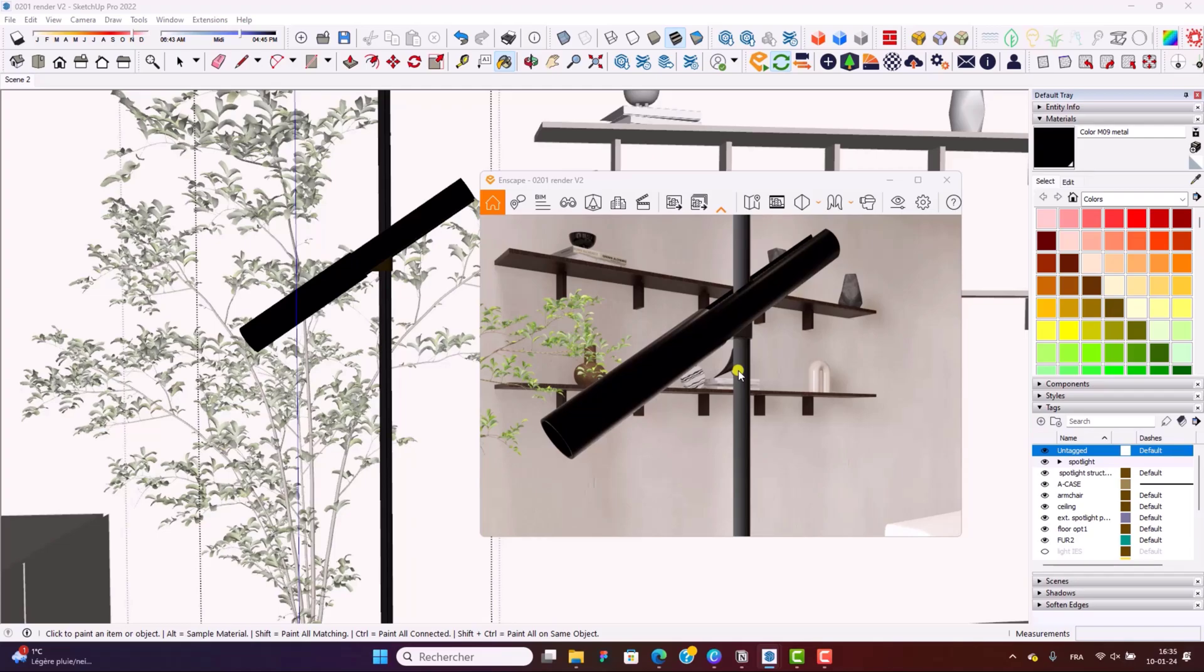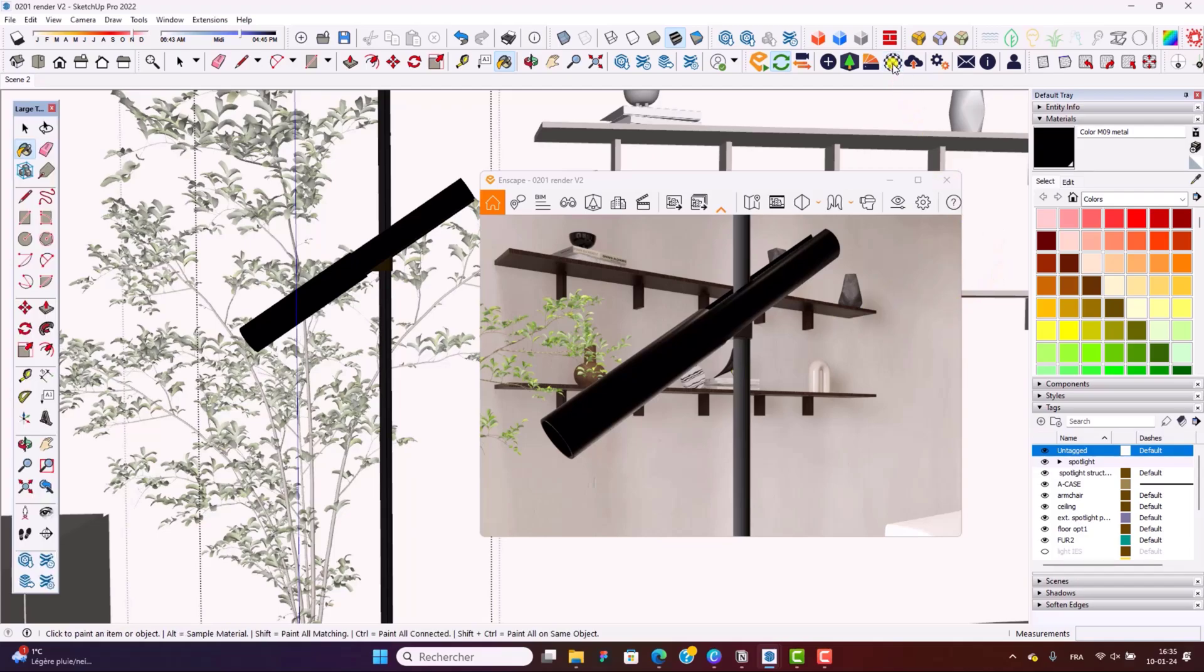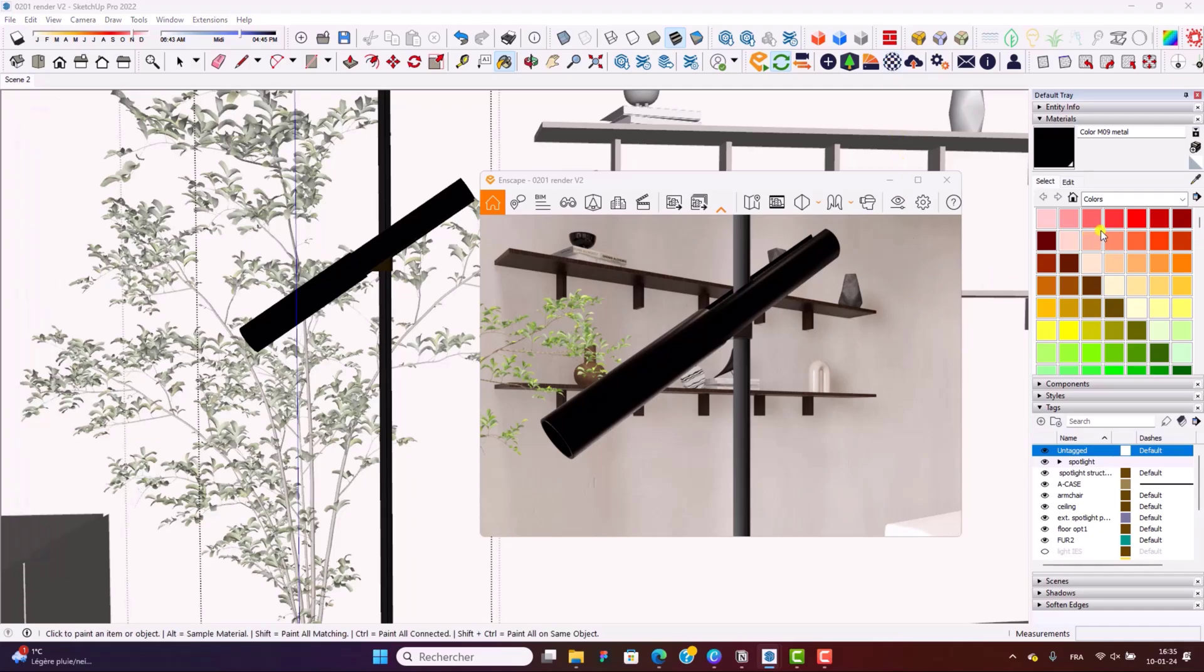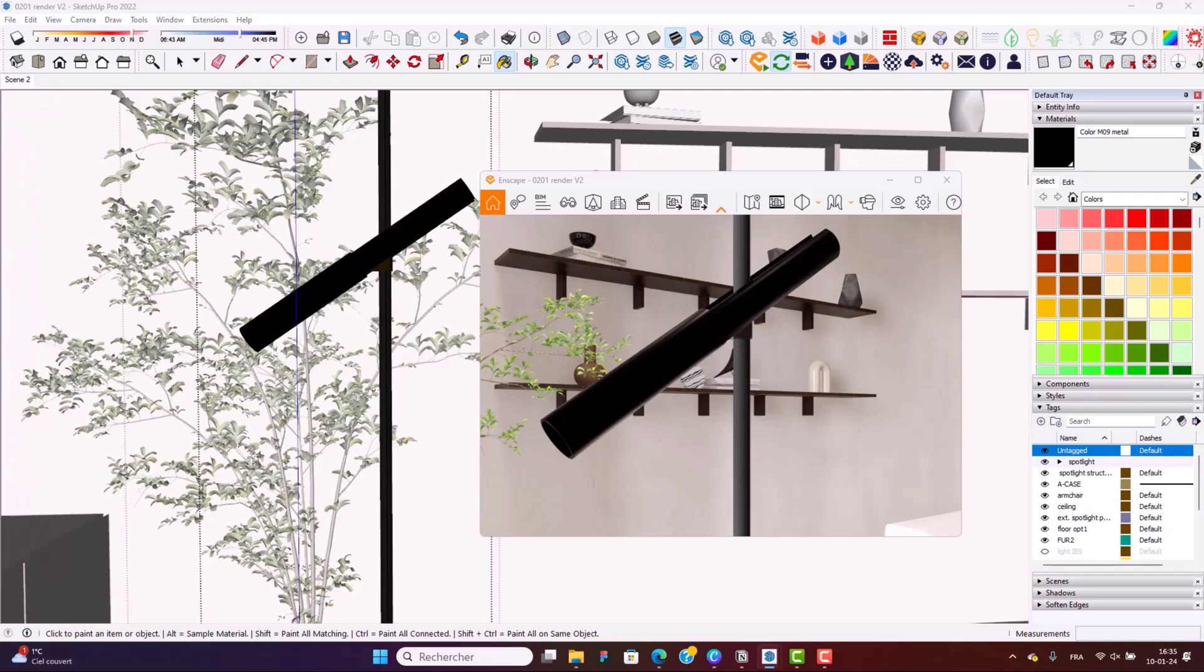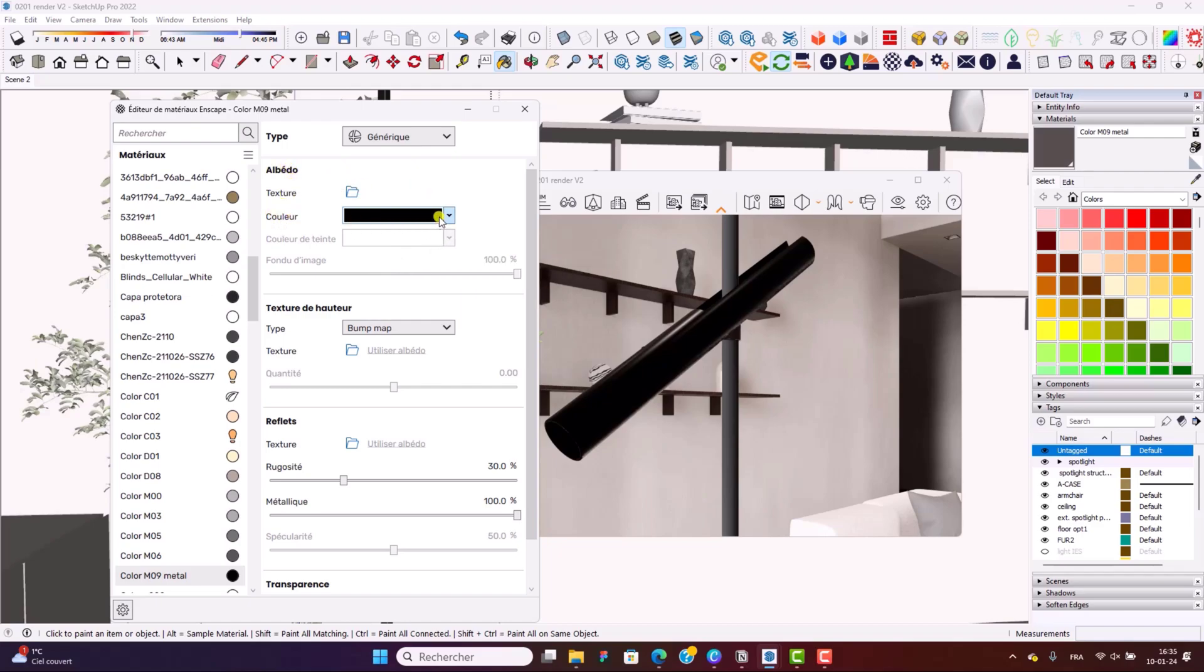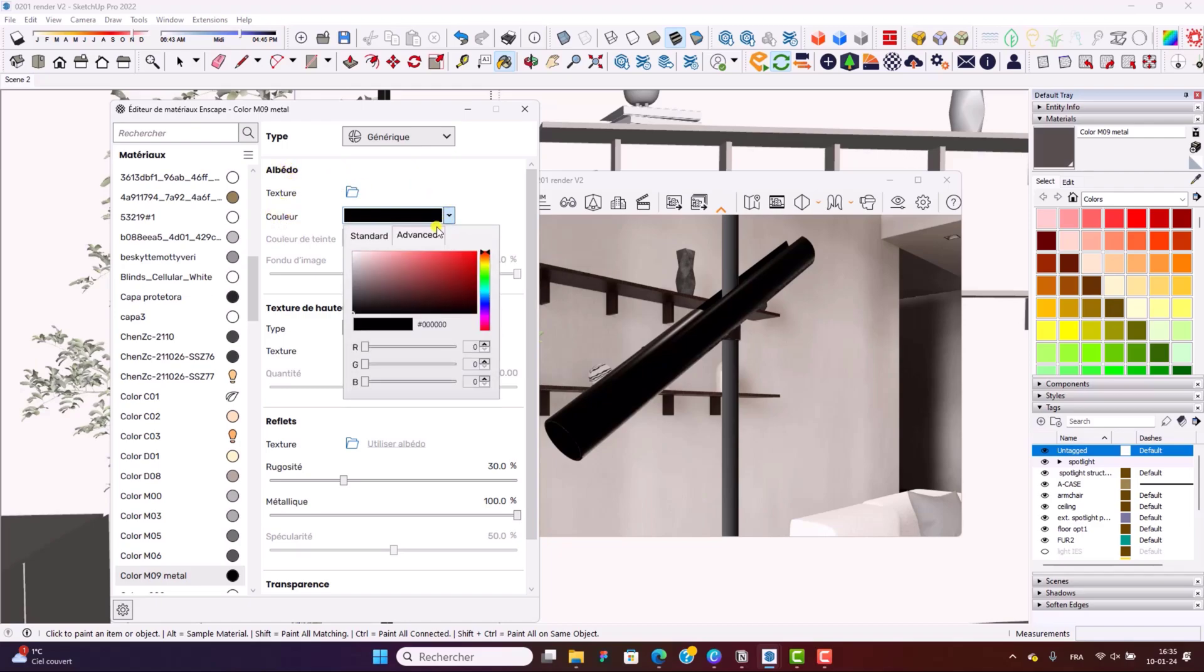When you're aiming for a metallic look, what you need to do is go in the material editor. Again, select the material that you want right here. And what you're going to need to do is to change the color. So when you open the Enscape Material editor, go in Albedo, color, and here change the color.